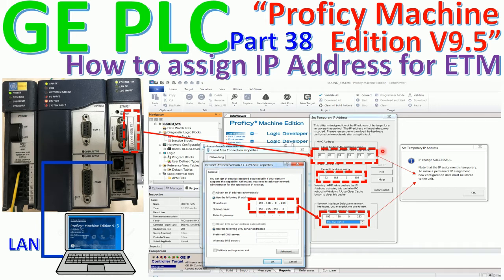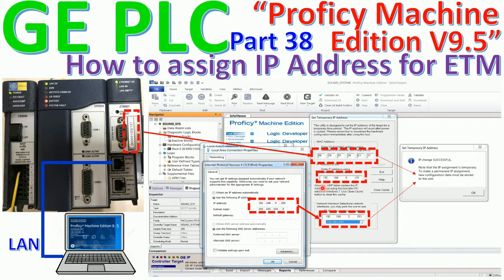The first step: we need to write down the MAC address of the internet module that is stickered on the board. The second step: we need to manually assign an IP address to our computer by following the same network range that we want to set for the internet module. For example, my computer is 192.168.0.253 and the subnet mask is 255.255.255.0, and I would like to set the IP address for this module in the 192.168.0 range — the same range as the computer.